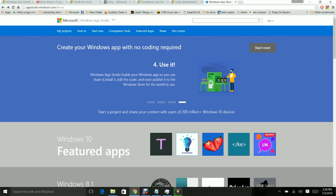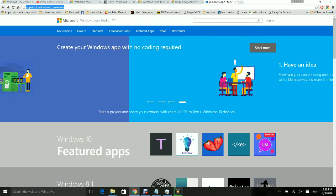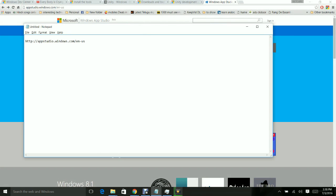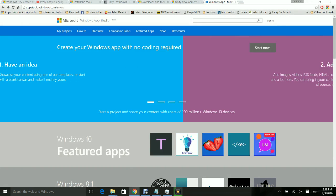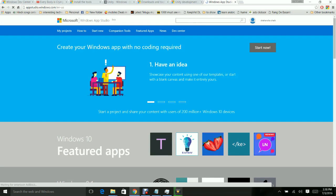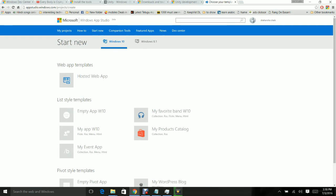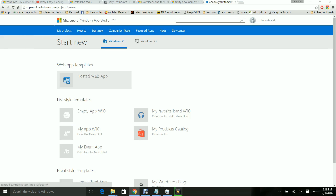I'll be explaining how to convert your website into a Windows 10 application and submit it to the Windows Store. I am on the page AppStudio.Windows.com, I am signing in and then clicking Start Now. I want to develop a Windows 10 app — you can also develop a Windows 8.1 app. There are different types of templates; I will be going for Hosted Web App.